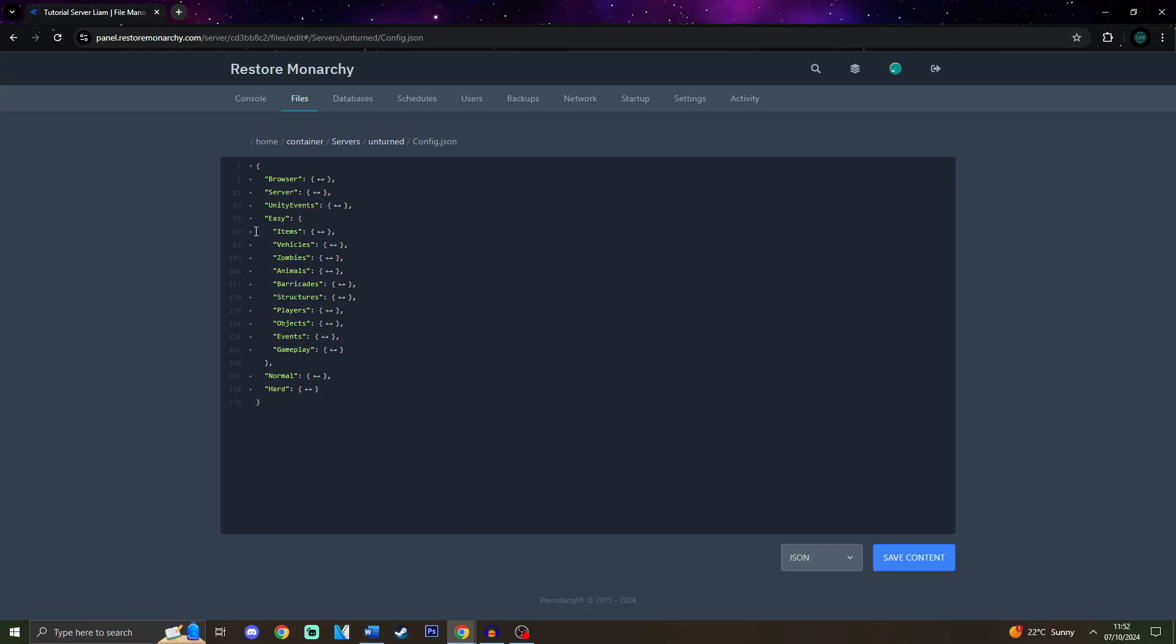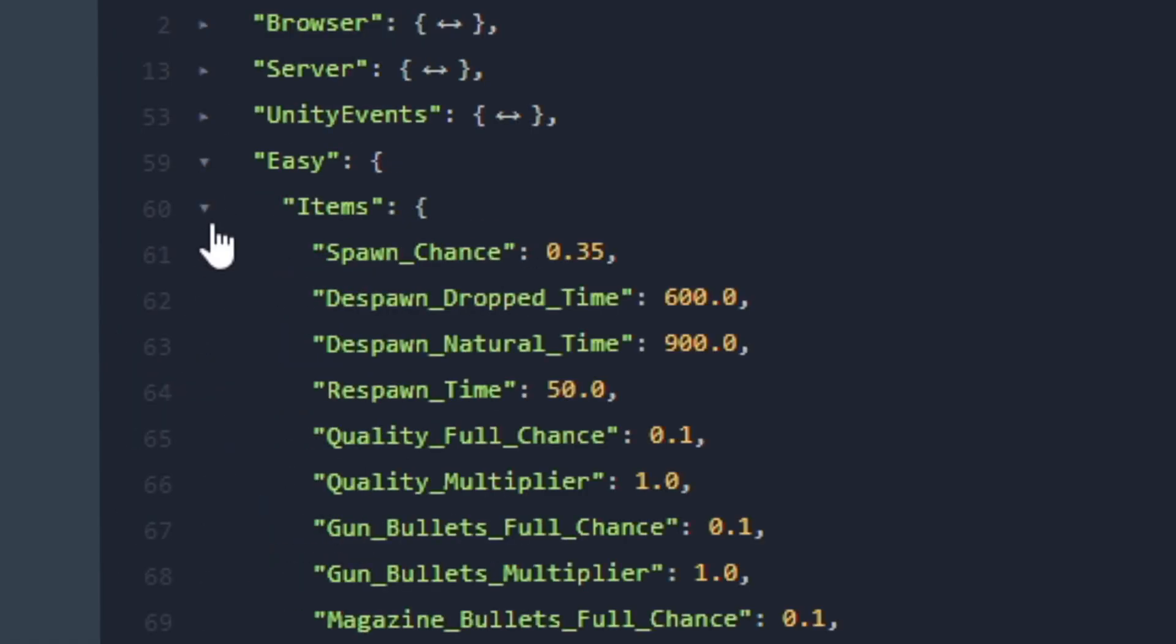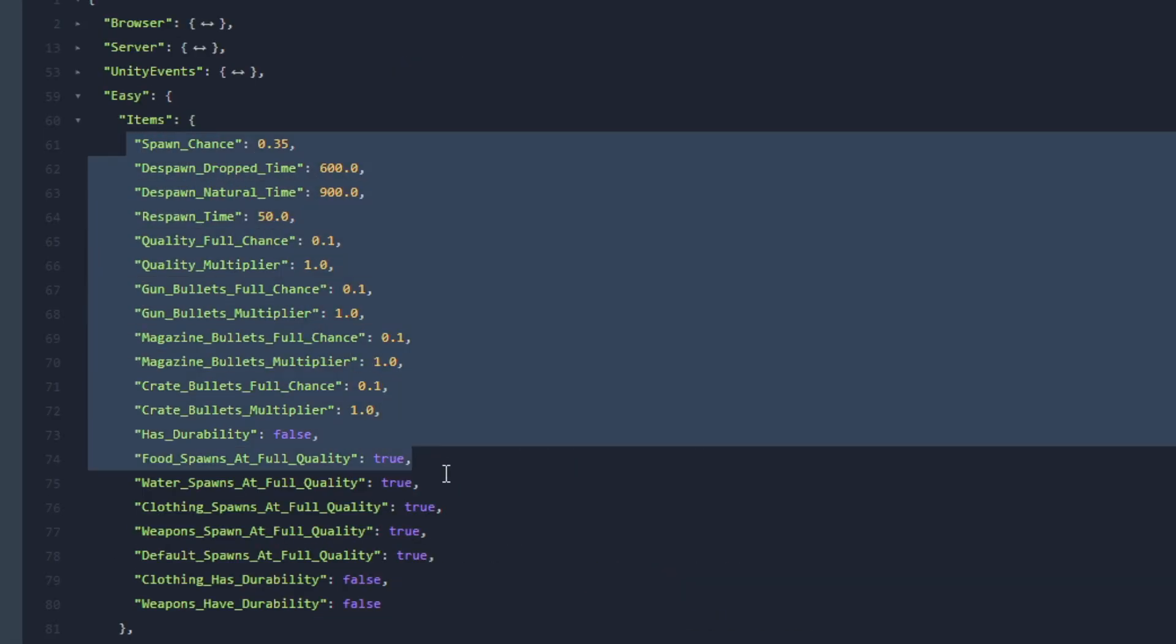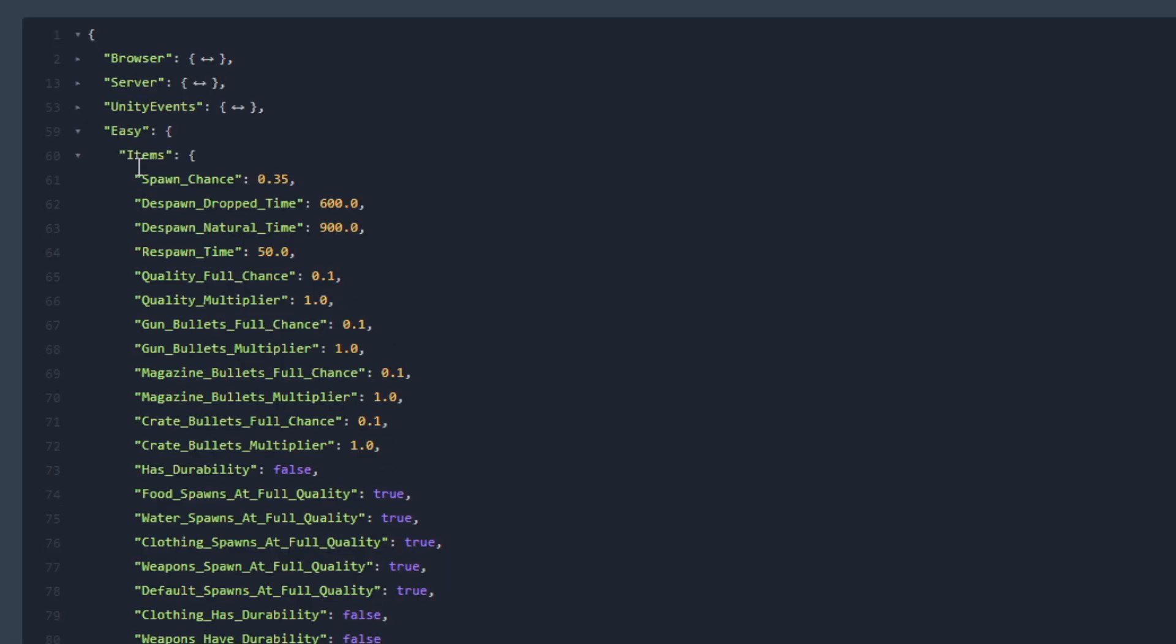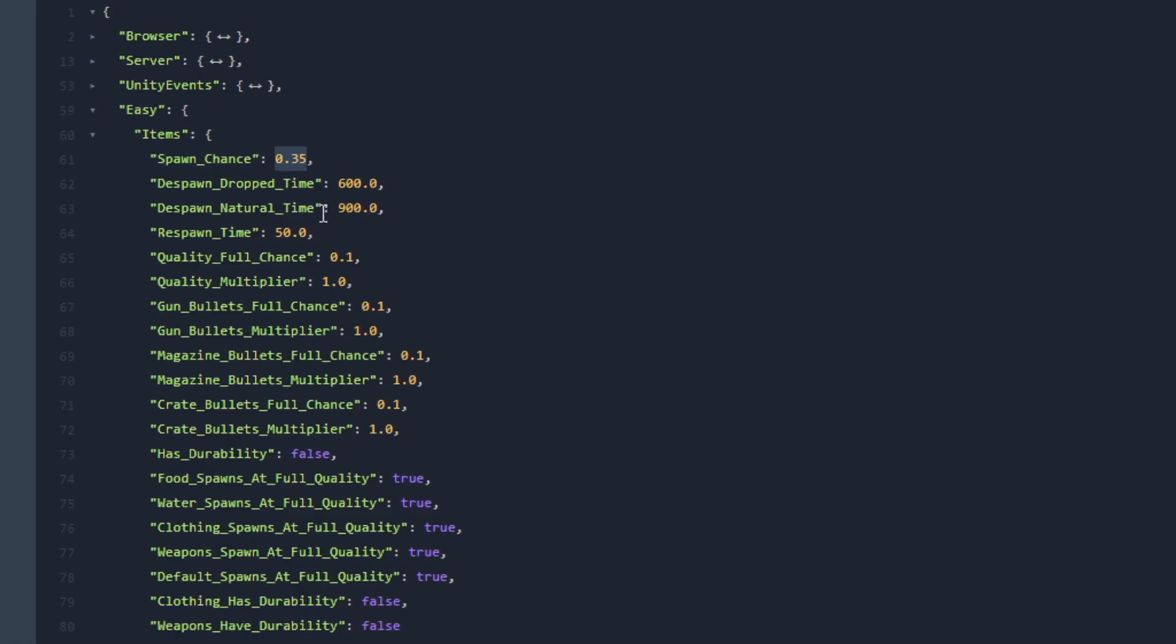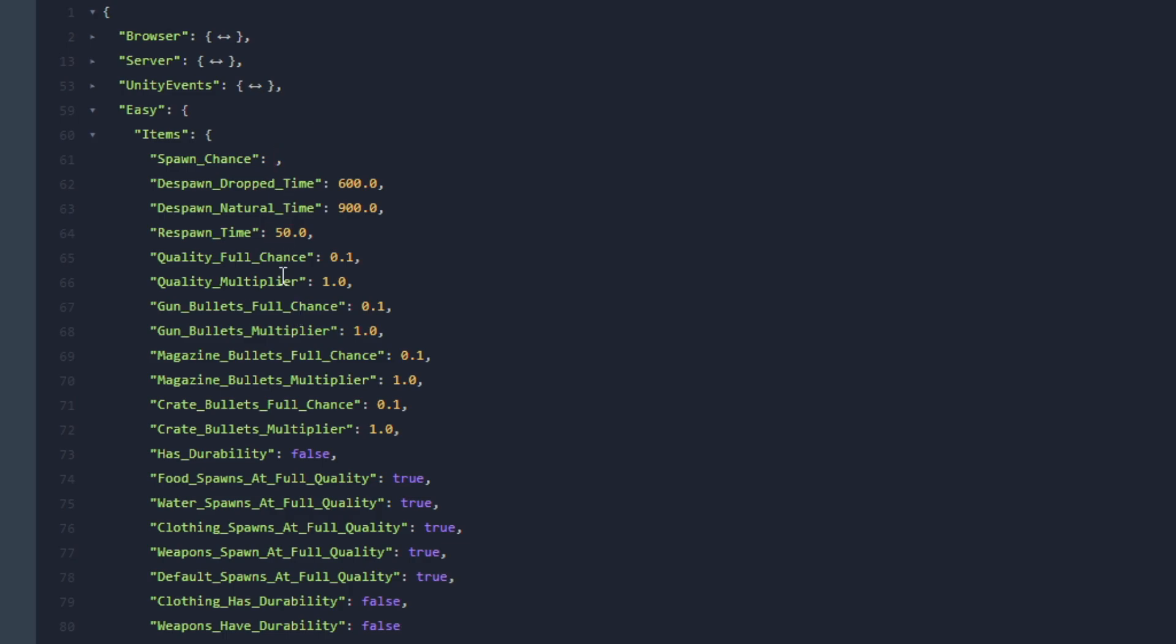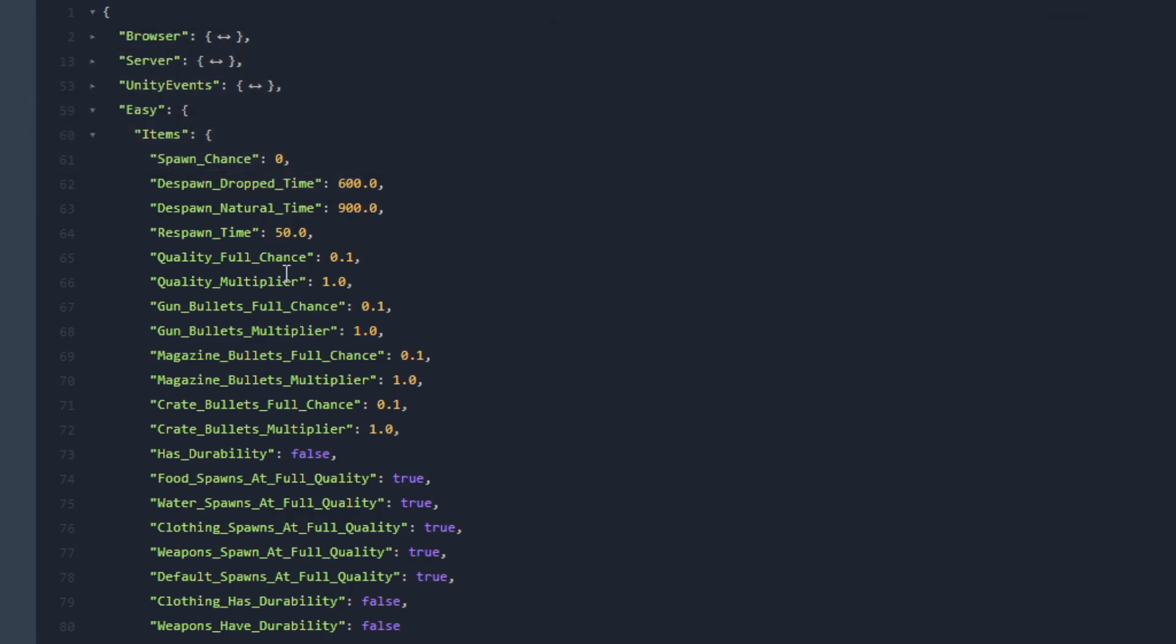And today we're going to go to the Items part. So over here as you may see there are a lot of different items but we're going to go through each and every one of those. So firstly let's go over to the Spawn Chance. By default it is 0.35 and this must always be between 0 and 1 since it is a percent chance. If it is set to 1 it means that each spawn node will have an item spawned over there. On the other hand if this is set to 0 that means that nothing will spawn on each spawn node.